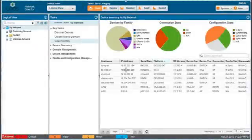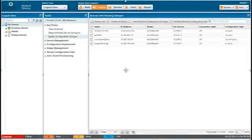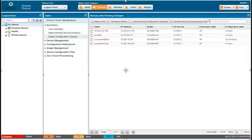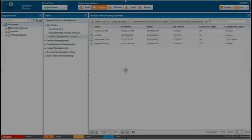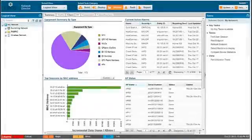Use Build Mode to build and configure the network. Use Deploy Mode to deploy configuration changes and software images to devices and manage device configuration files. Use Monitor Mode to monitor network devices and activity.